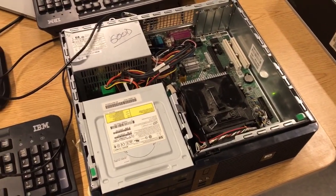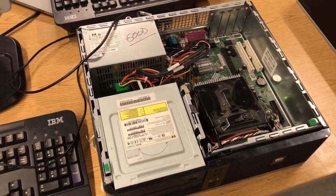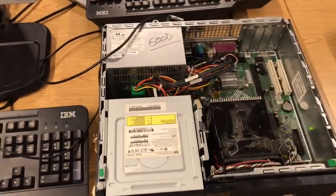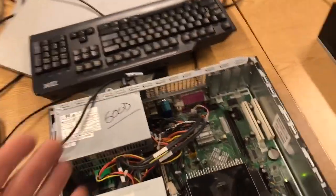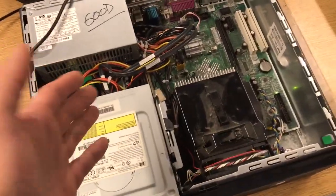So the first thing you have to know is what is firmware. Firmware is the startup instructions of a computer.